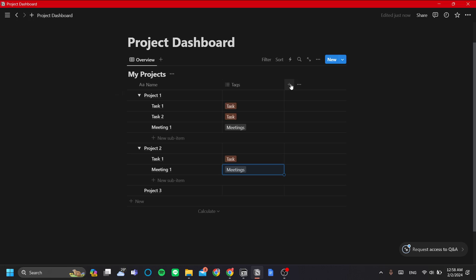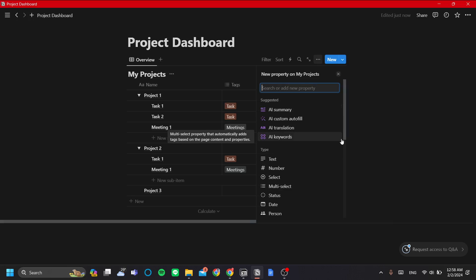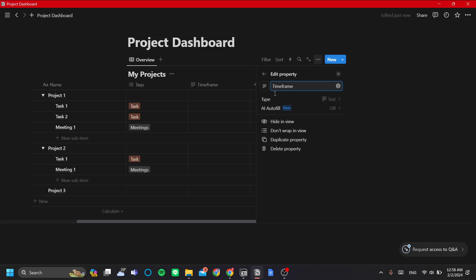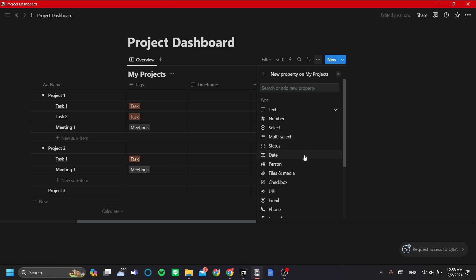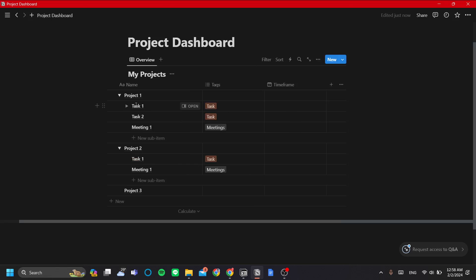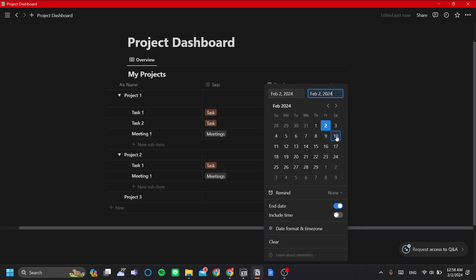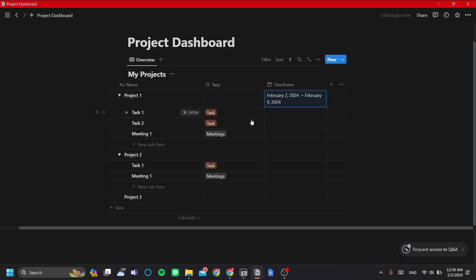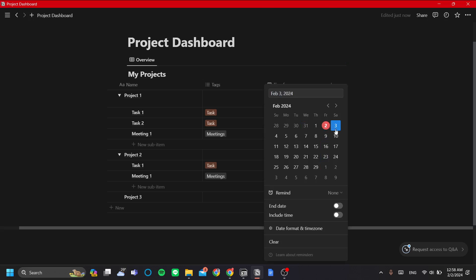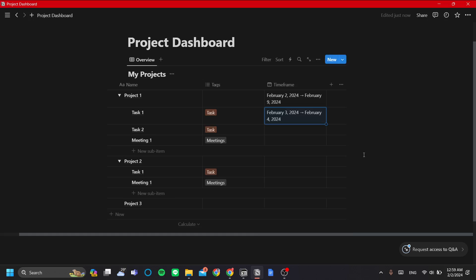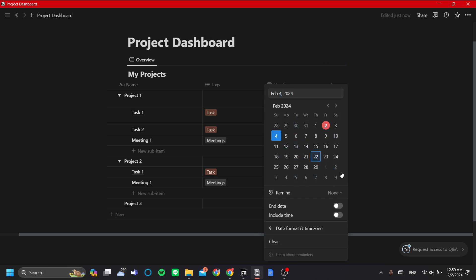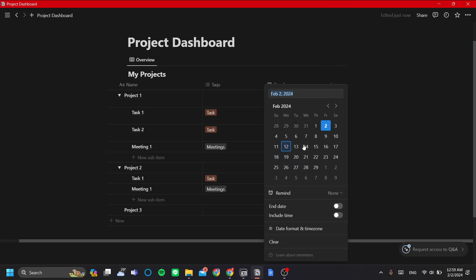Now we want to add a date for deadlines and time frame. Let's add a new property called 'Time Frame' and change the type to Date. Let's set a time frame for Project One — I'll toggle end date and set it to start from today to the following Friday. For Task One, let's set it from tomorrow to the day after tomorrow. Task Two will be completed right after Task One.